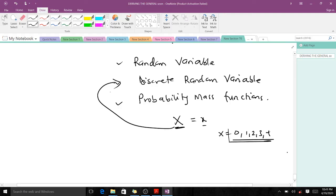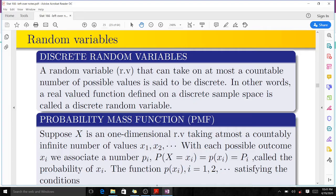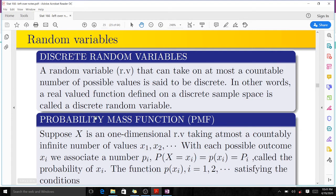If it is not discrete and it is continuous, it means we have a continuous random variable, which we will talk about in our next video. Now we go on to our probability mass function, which is the PMF. When we have a discrete random variable that obeys certain laws or rules, which we are going to state very soon, then it will be a PMF — that's the probability mass function.